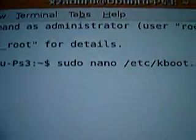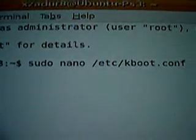We're going to use the sudo command. So what we're going to do is type in: sudo nano, with a space, then /etc/kboot.conf. So you've got: sudo nano space /etc/kboot.conf, and just press Enter.